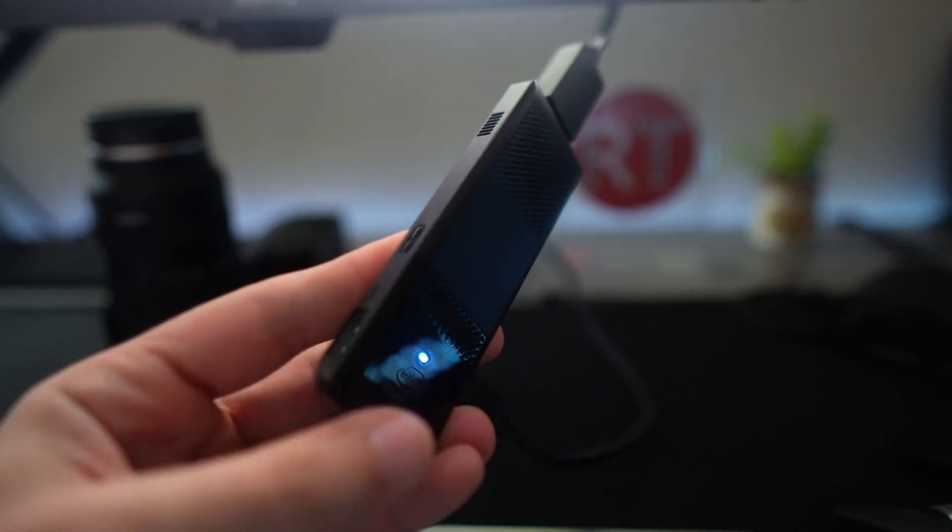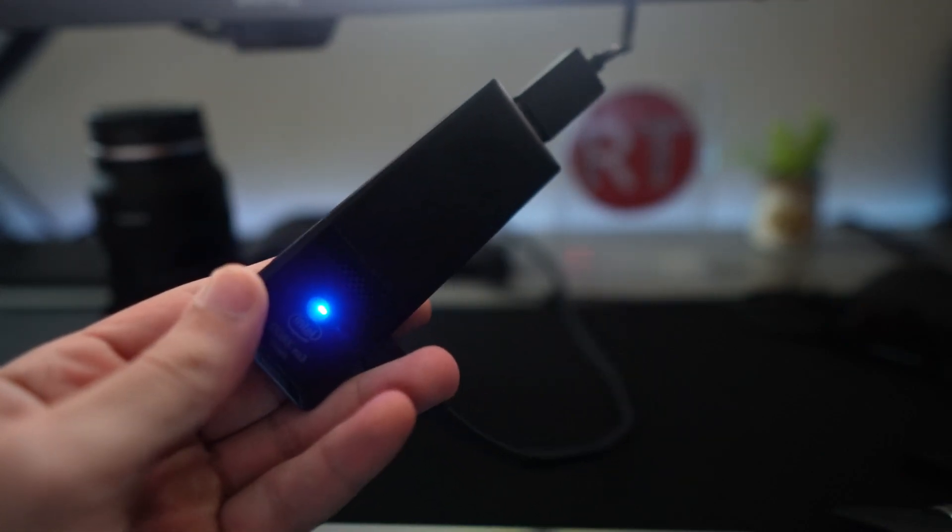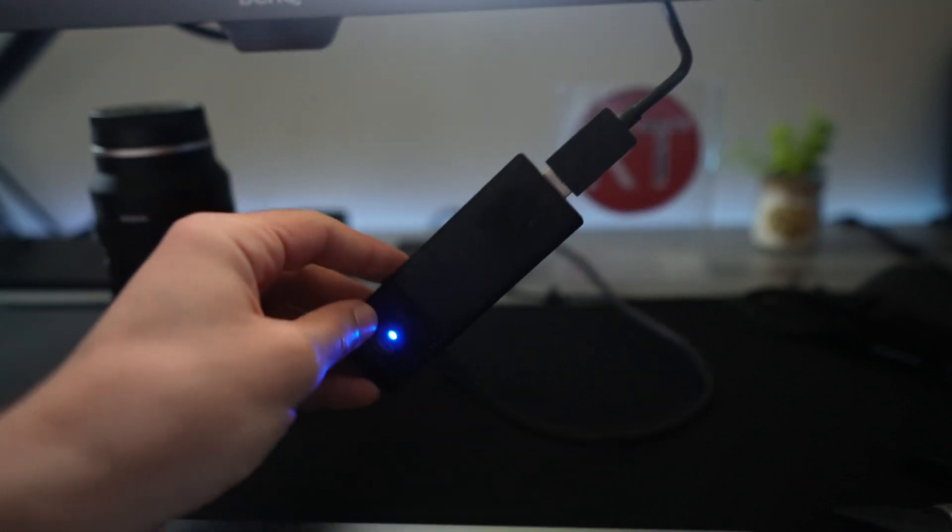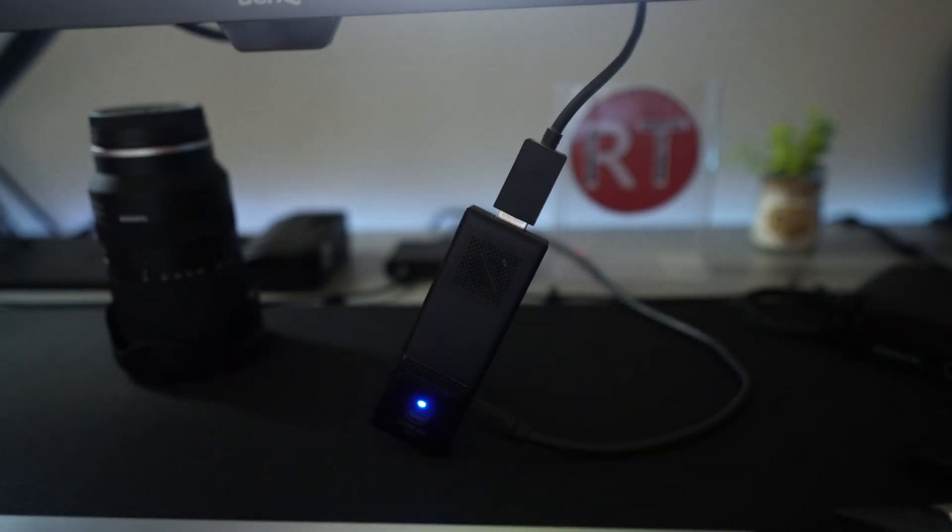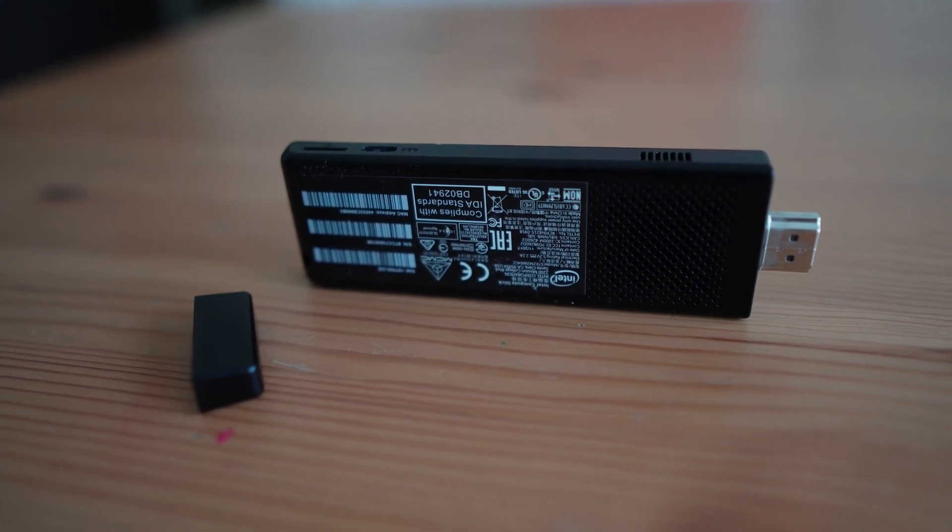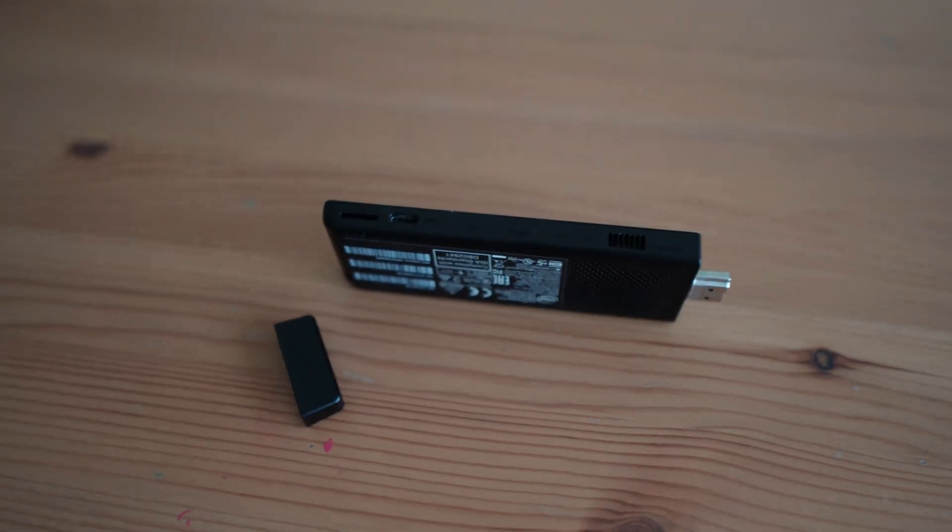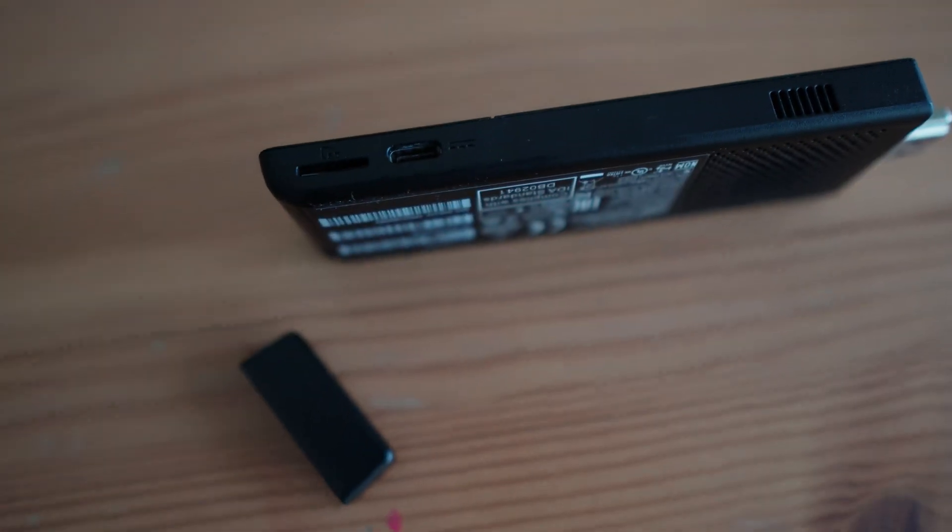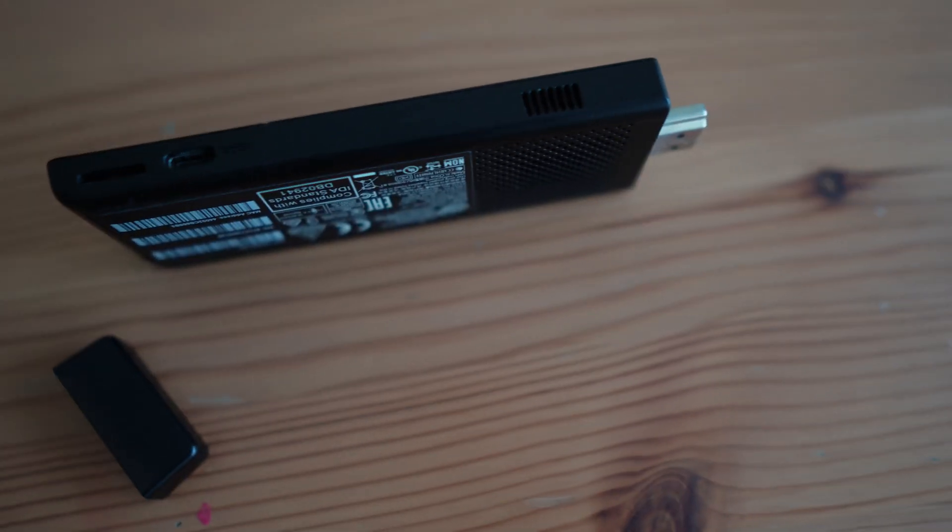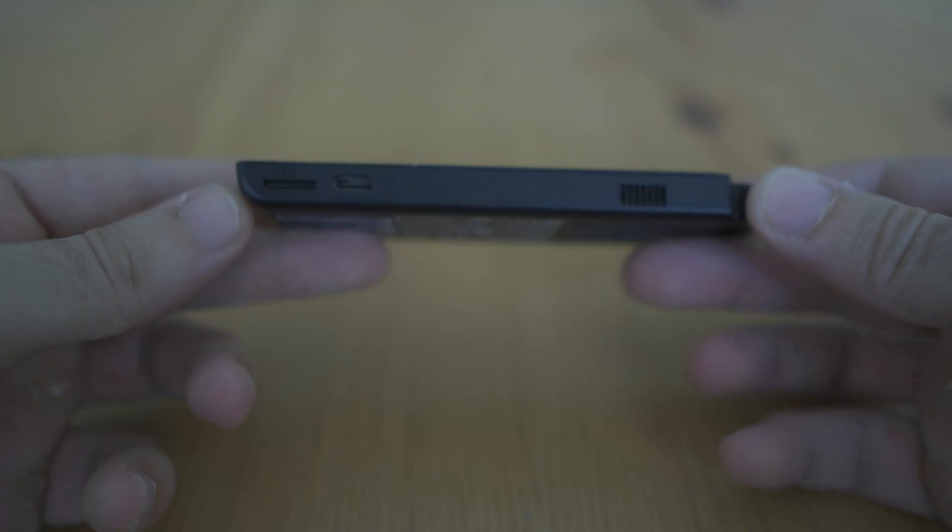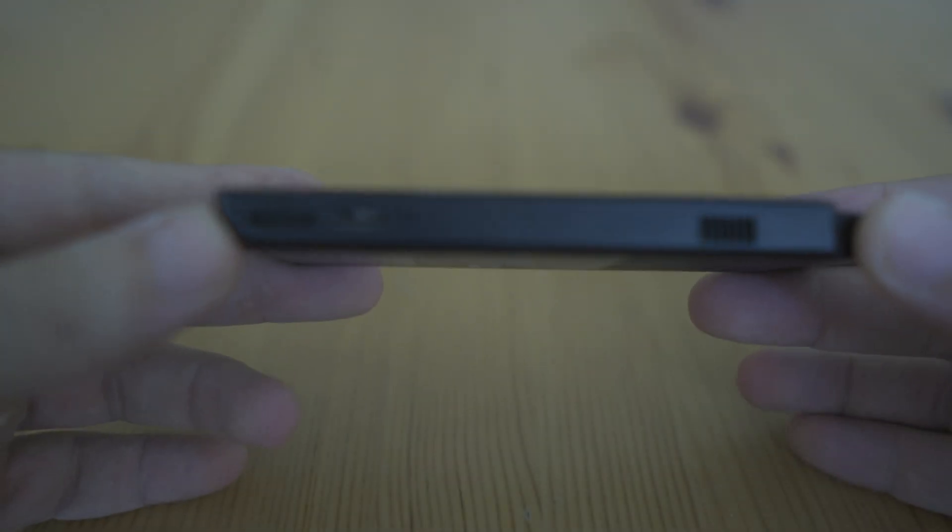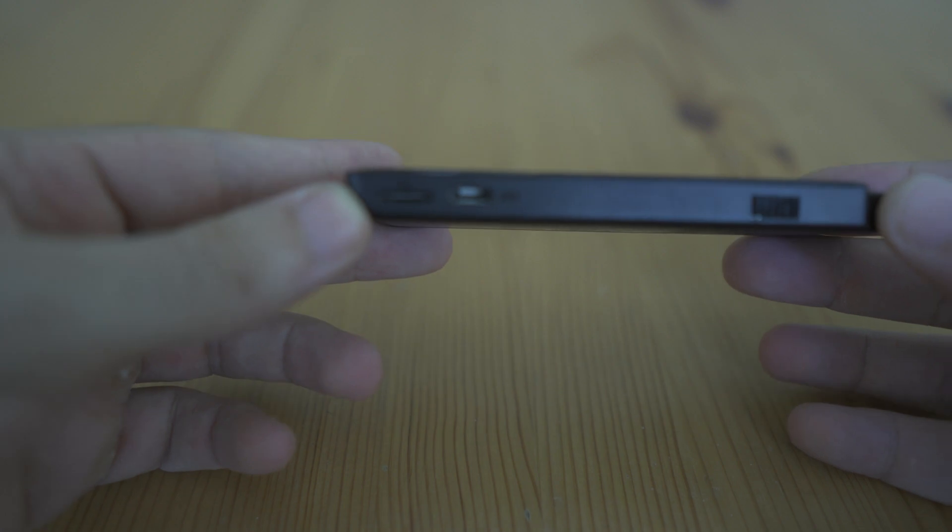This allows users to connect peripherals like a keyboard, a mouse or external storage with ease. While the storage space provided is sufficient for most users, the micro SD card slot offers an opportunity to expand the storage if needed. The inclusion of an onboard micro SD card slot is a practical addition as it saves users the hassle of carrying around an external storage device.